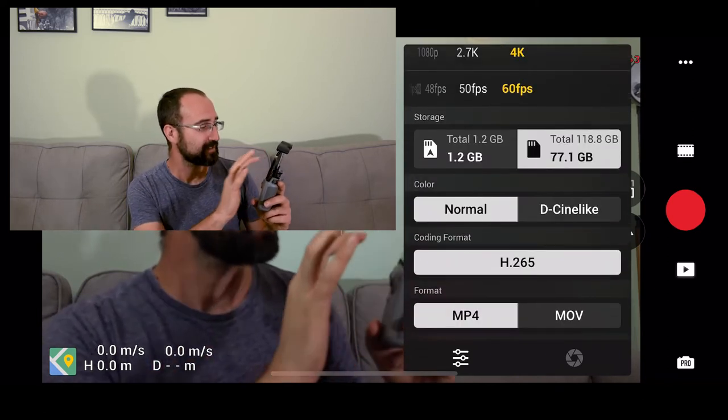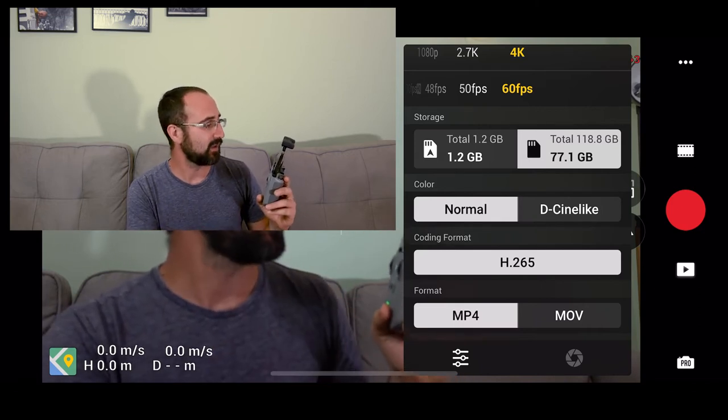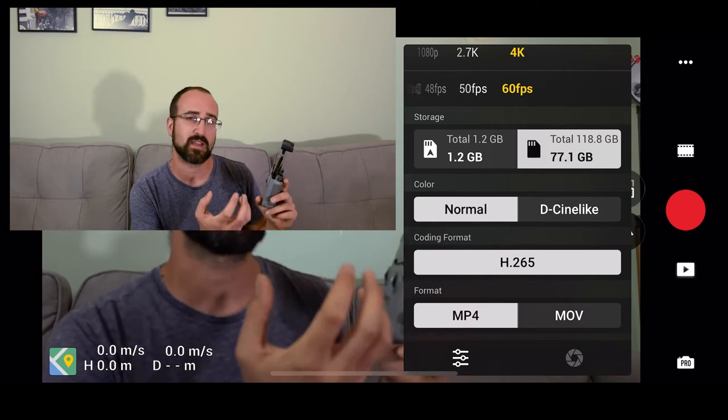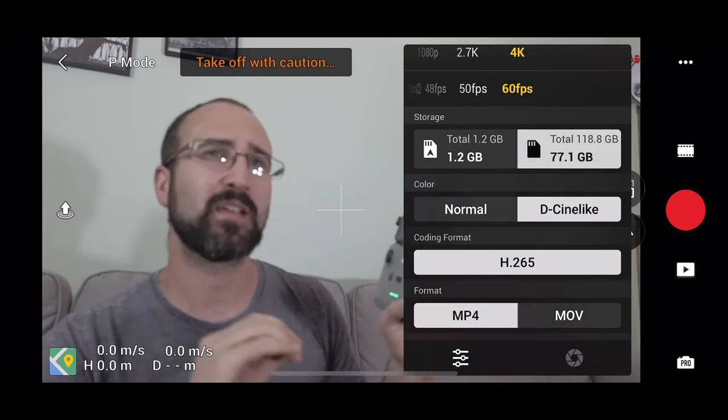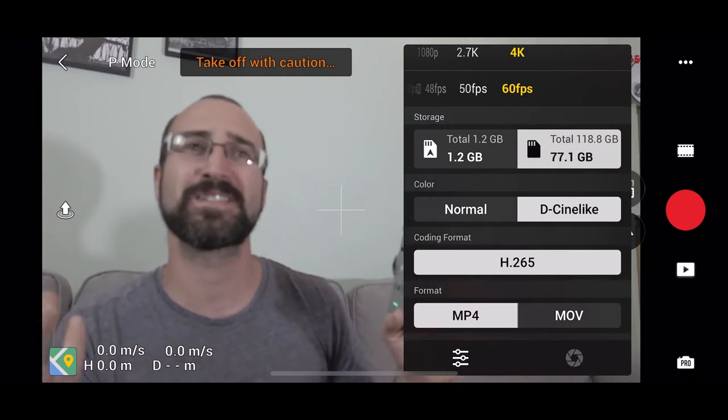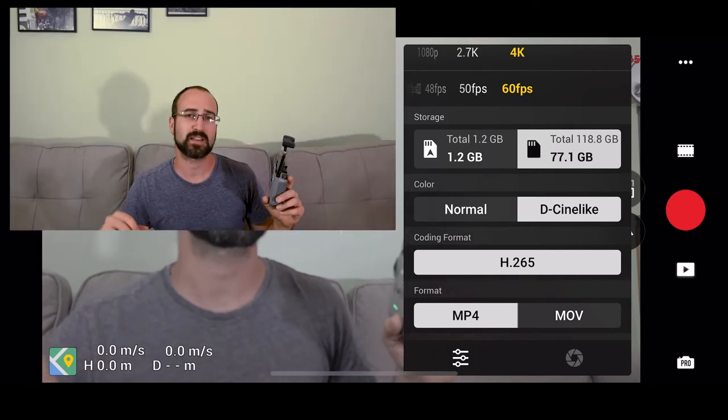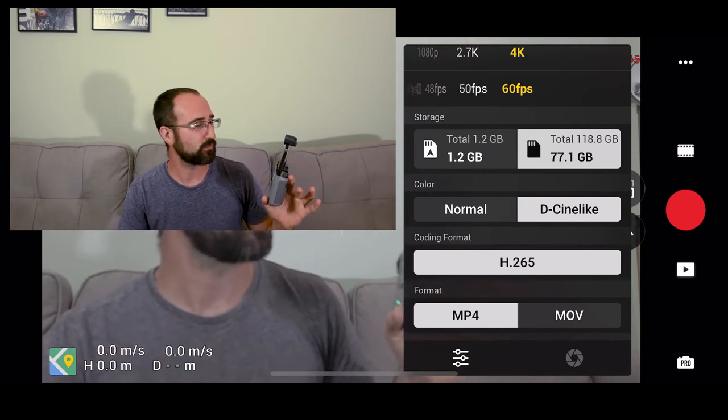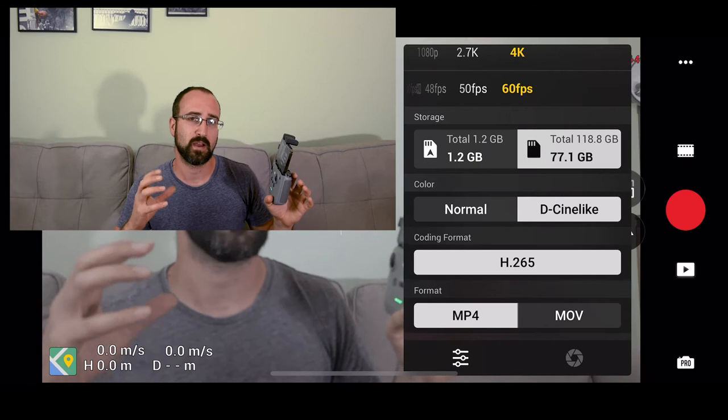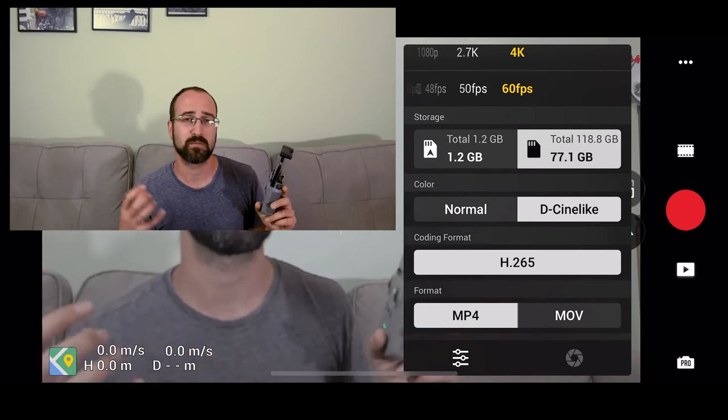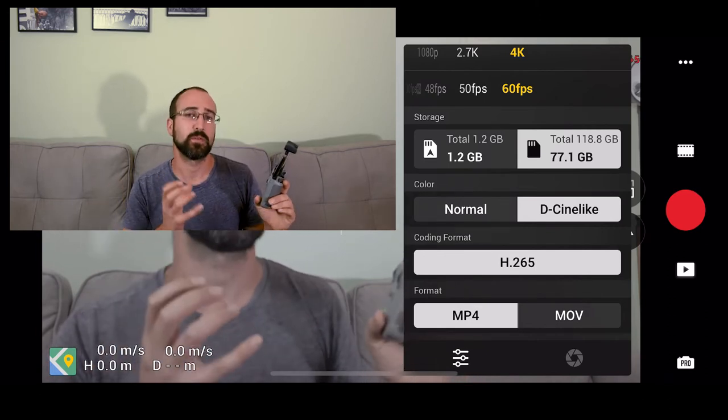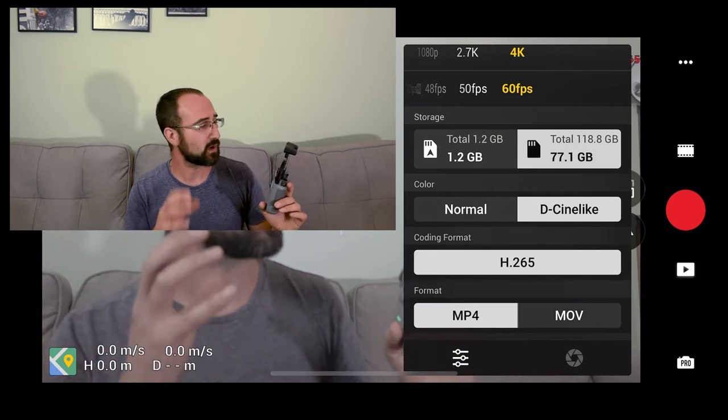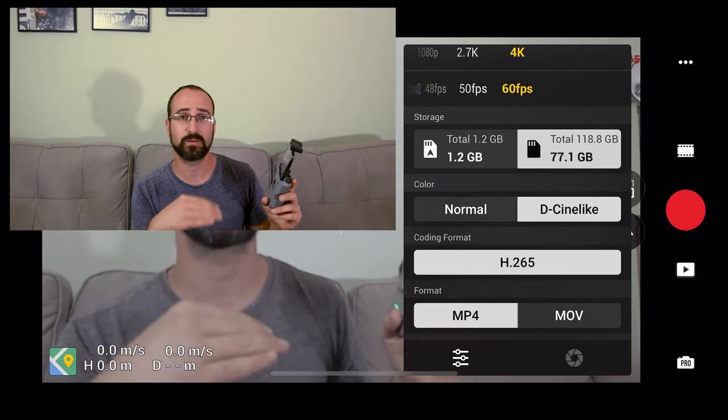Next we've got the color mode which is either normal or D-Cinelike. I've got it set at normal at the moment and you can see the colors are nice and saturated. It gives us a nice look. If I switch it to D-Cinelike, it goes flat and doesn't look very nice at all. The reason it's done this is because it's actually picking up more details in the highlights and the shadows. It's also changed from shooting in normal at 8-bit into D-Cinelike at 10-bit. By shooting at 10-bit we're getting a lot more information, a lot more detail, so we can do a lot more with the footage.